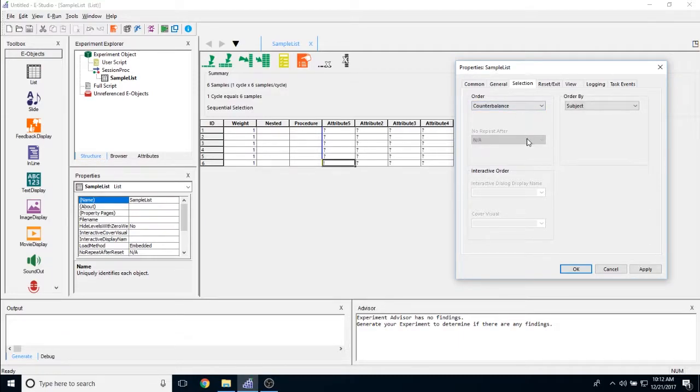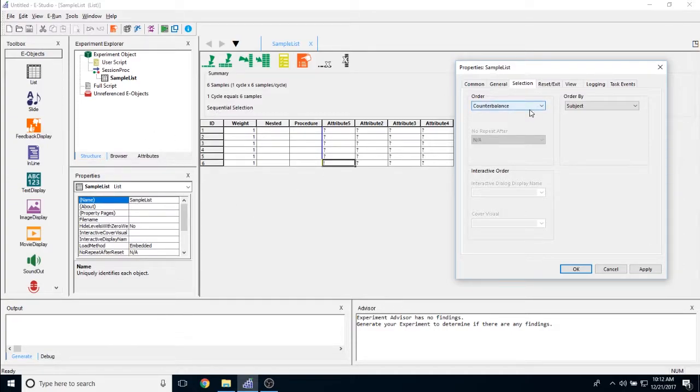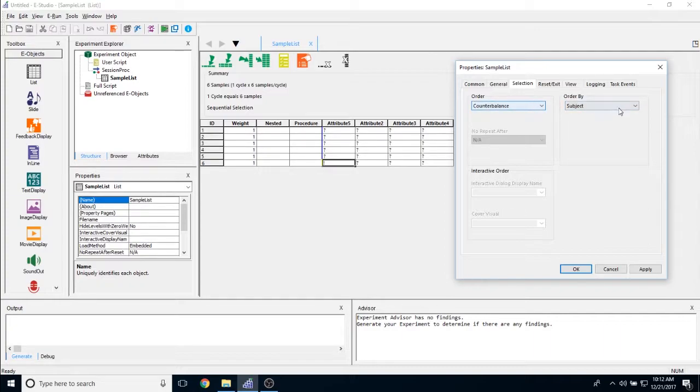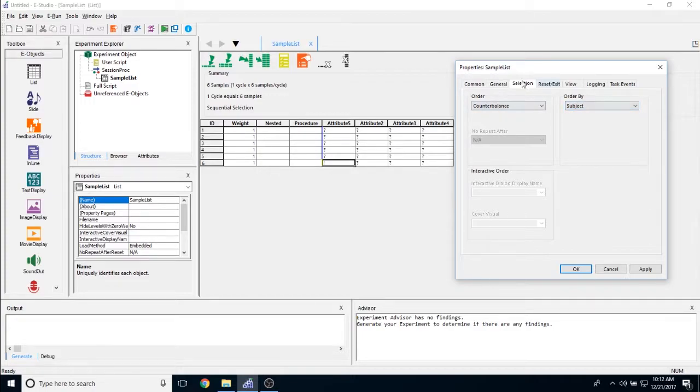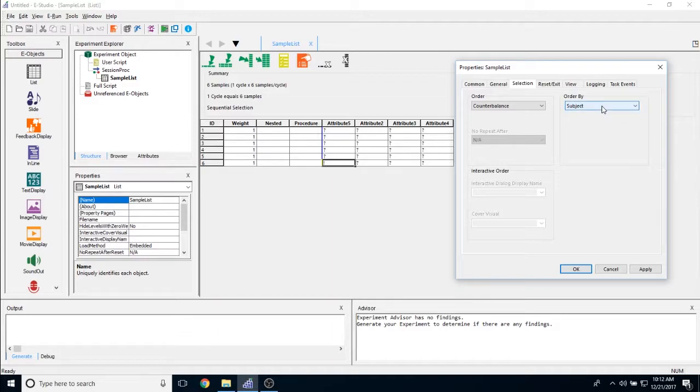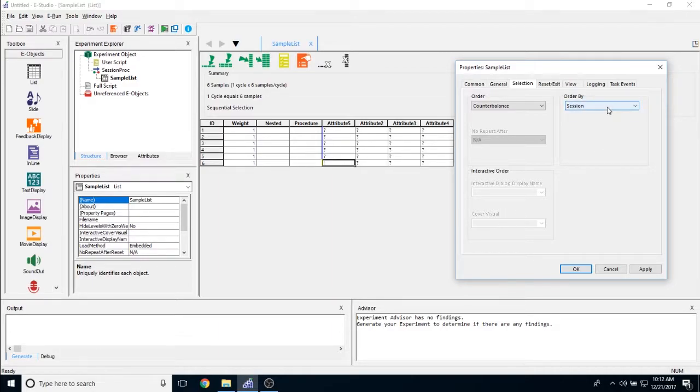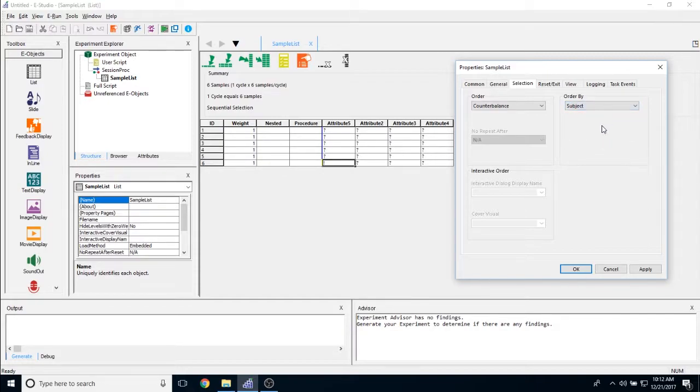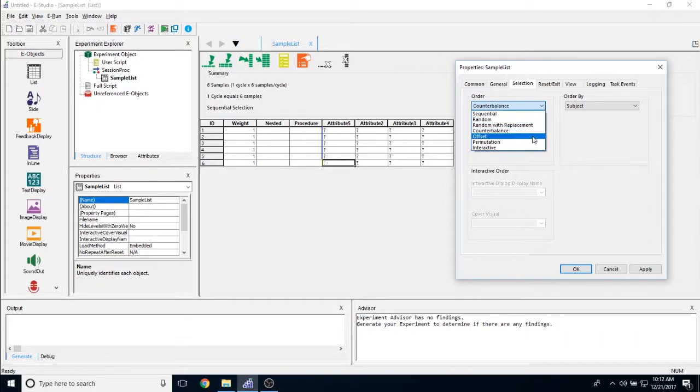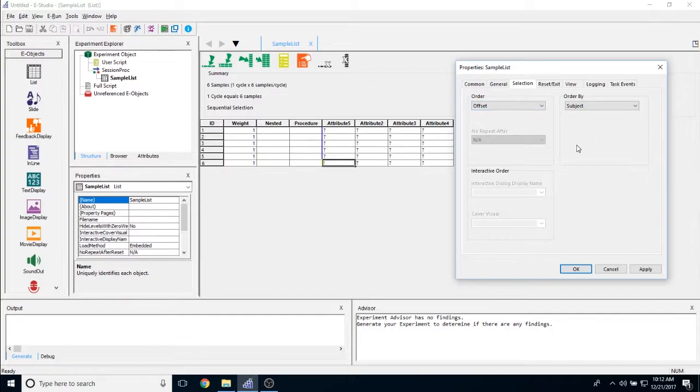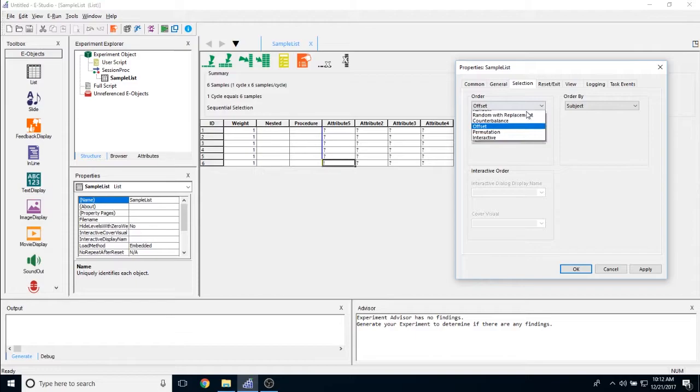Counterbalance is a little different. Counterbalance actually only selects one item from the list object and you can change by what value it chooses that one item. This order by property here that you can see just activated whenever I chose counterbalance allows me to pick how I'm counterbalancing this. So am I counterbalancing by the subject ID that I input at the beginning of the experiment? Am I choosing by session ID that I also input or group which I could also input? And all counterbalance does is it will only take one exemplar from this list object, show that one exemplar, and then move on from the list. And the same thing is going to happen with offset, only it's going to be offset by a certain value. For example, if my subject is 1, it's going to offset the presentation of this list object by 1.